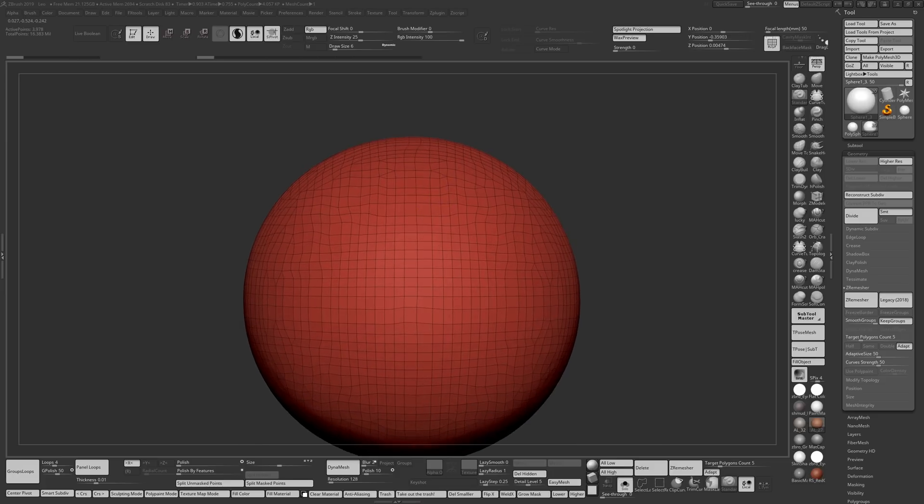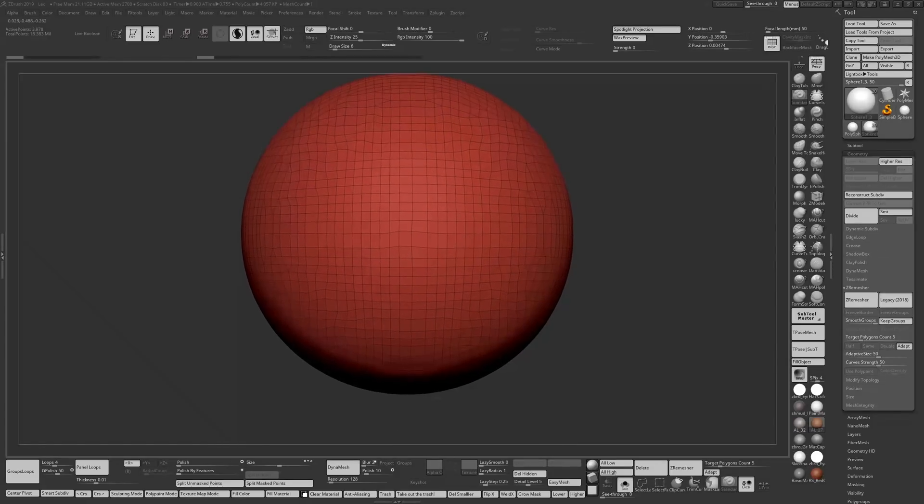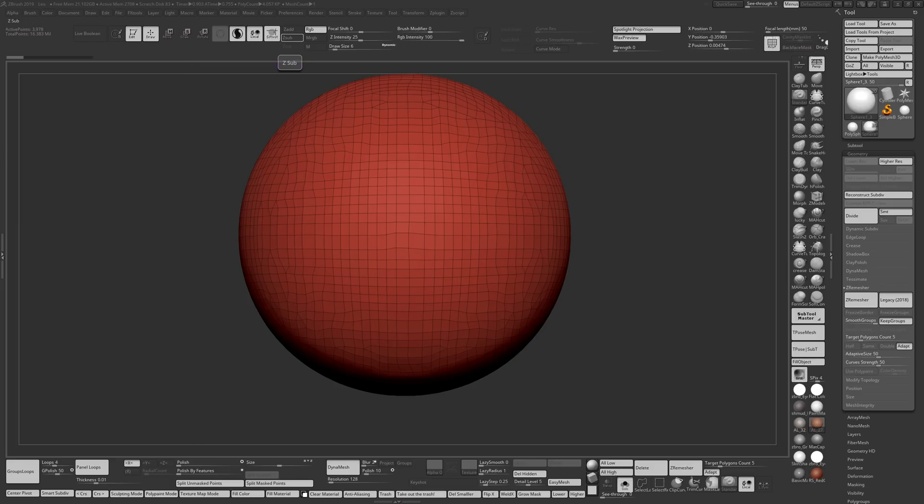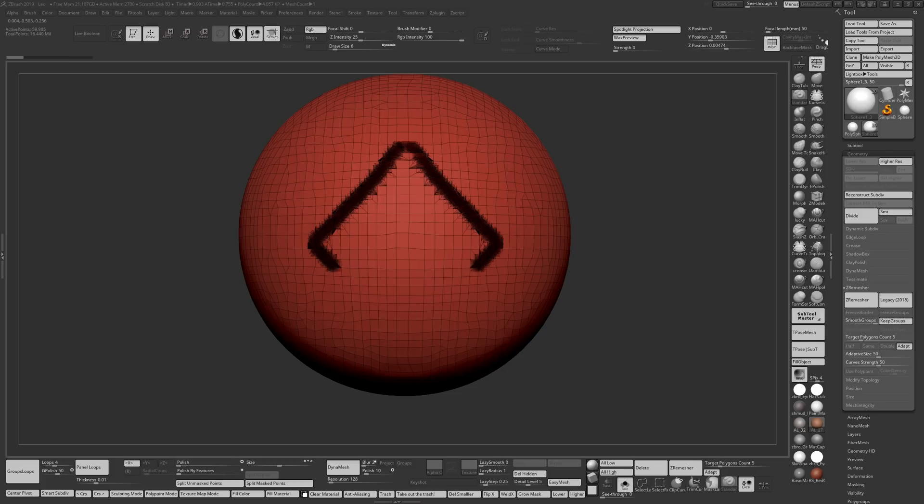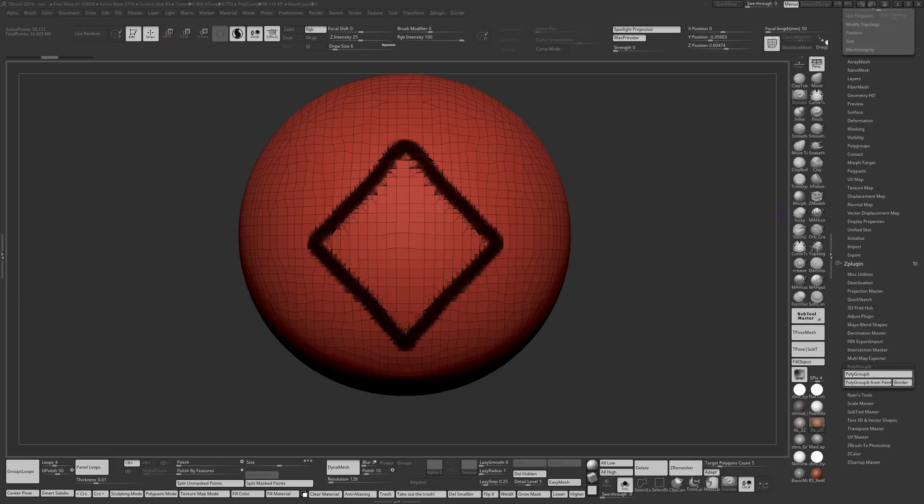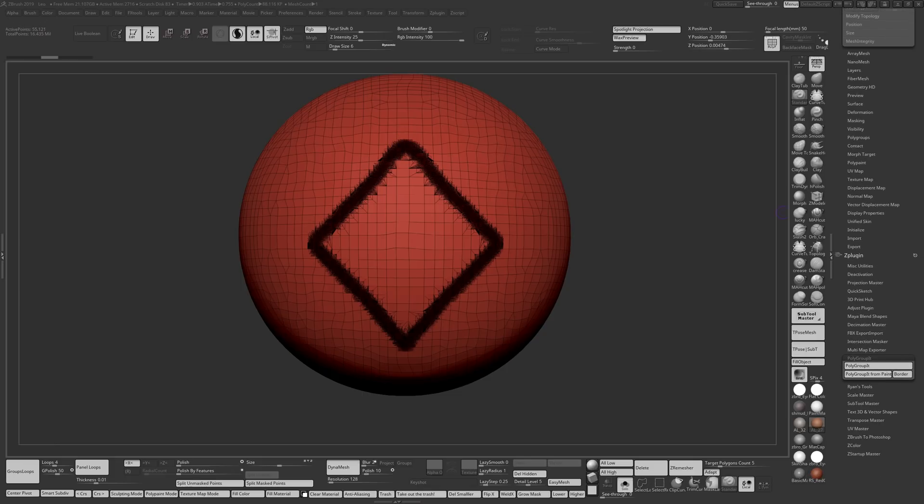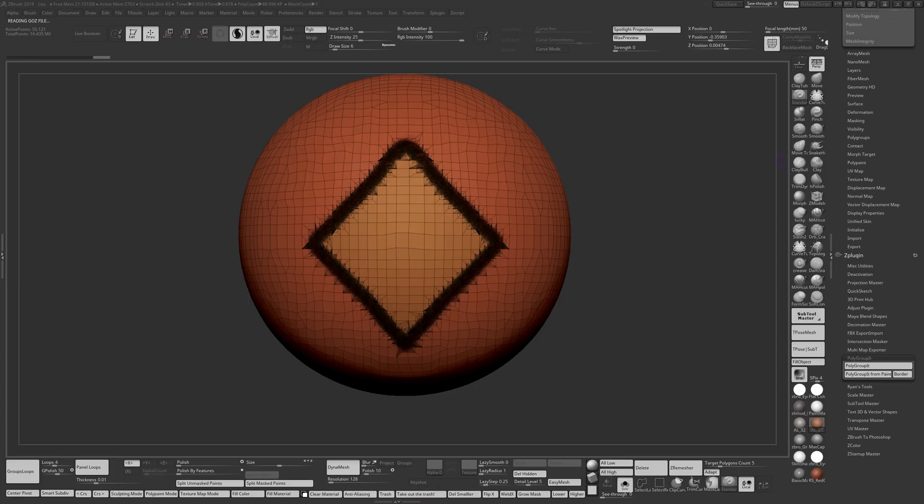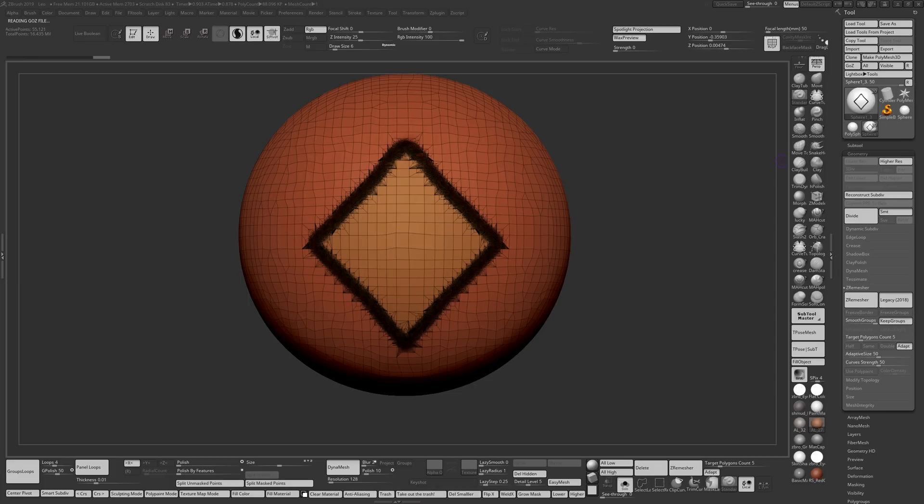You want to have your standard brush loaded up with Sculptris Pro on and you can use Lazy Mouse to help out with the smooth. I'm just going to draw a quick diamond on this and I'm going to polygroup it which is under ZPlugin, polygroup paint.